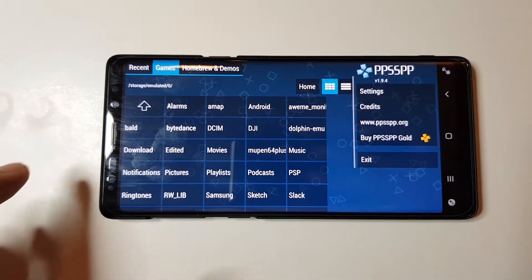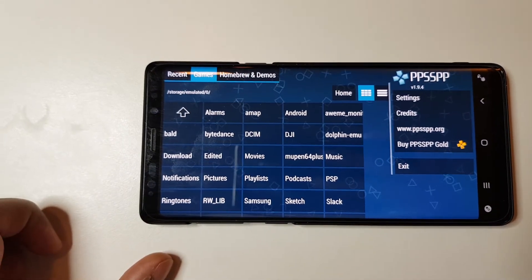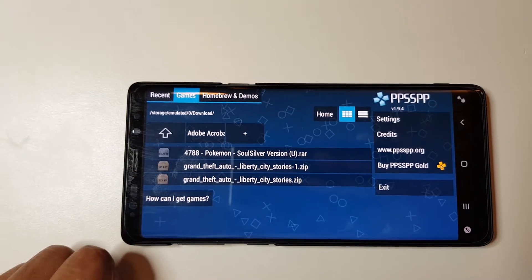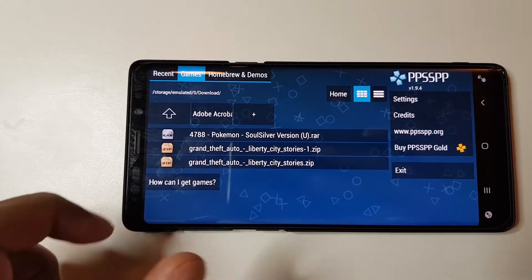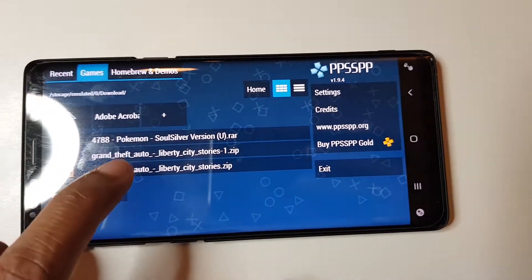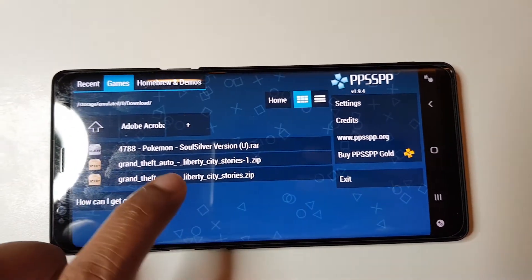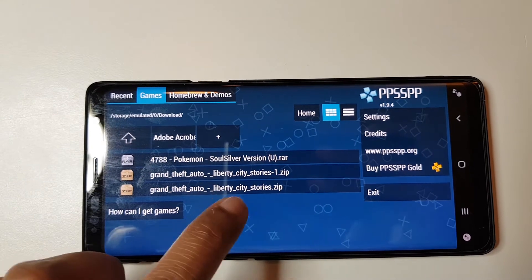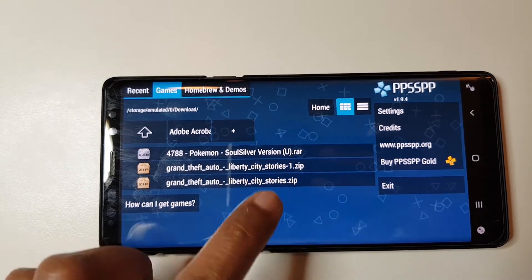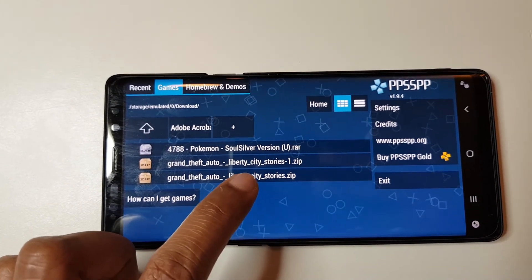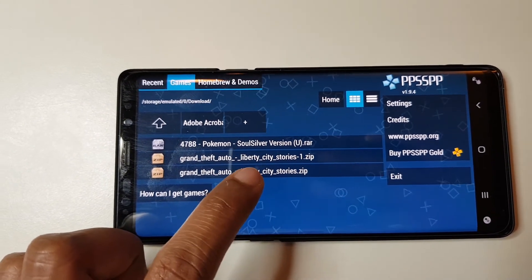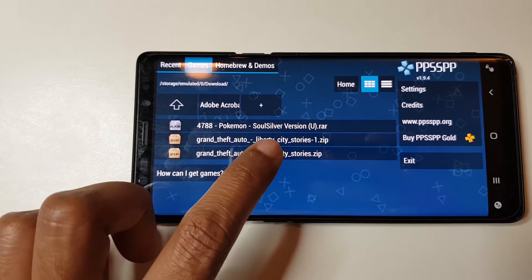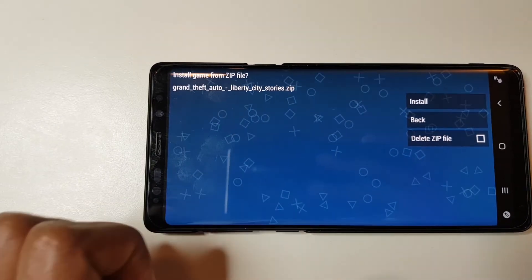So in this case, our game was downloaded to our Downloads folder, so we go on to Downloads. Here you can see it says Grand Theft Auto Liberty City Stories Zip. I have two zip files here because I downloaded it twice. Doesn't matter which one you click. Click on the first one.